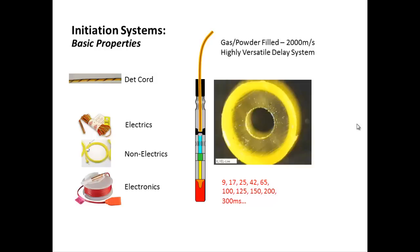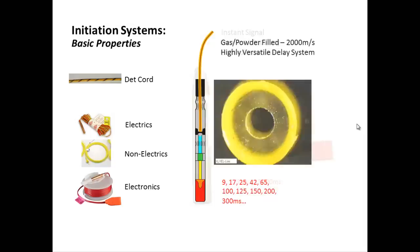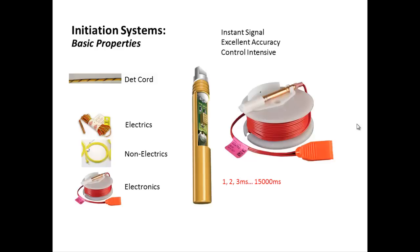And the newer systems coming out called electronic systems, the same setup as an electric detonator but when the electric signal gets to our detonator, it then starts a computer chip countdown. And this countdown can range from 1 millisecond to 15,000 milliseconds or 15 seconds. Now these are highly accurate due to the computer chip and a capacitor-based detonating system that then sets off our boosters. These are very, very accurate but also require a lot of control to maintain their accuracy and functionality.